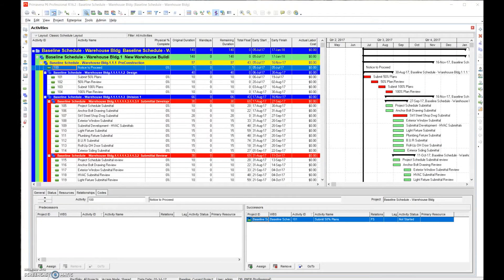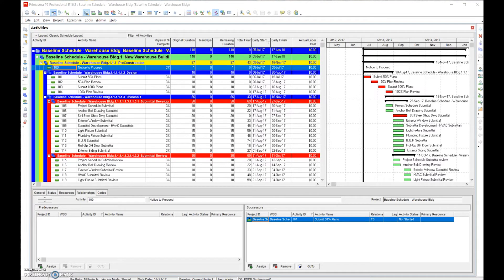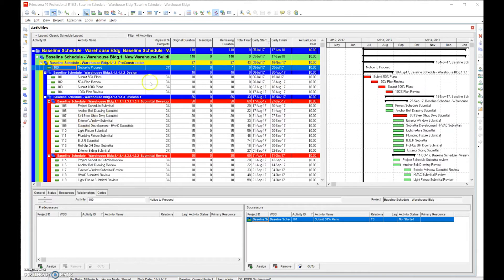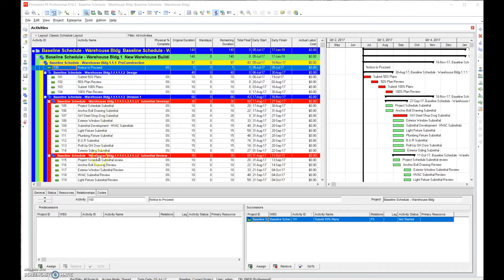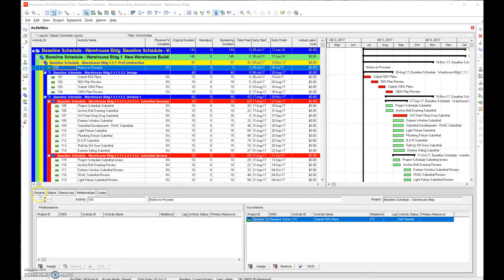Step nine: assigning task calendars. Now that we have the schedule put together with logic and durations, our next step is to assign availability to each of these individual tasks. What I mean by that is assigning a calendar of availability to every single task we have in the schedule.